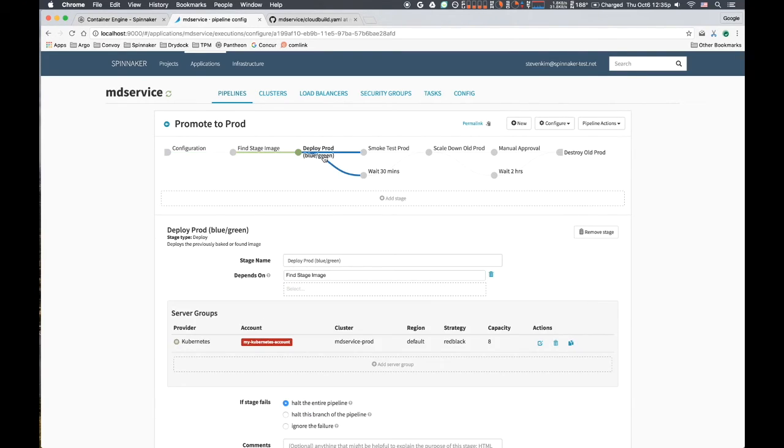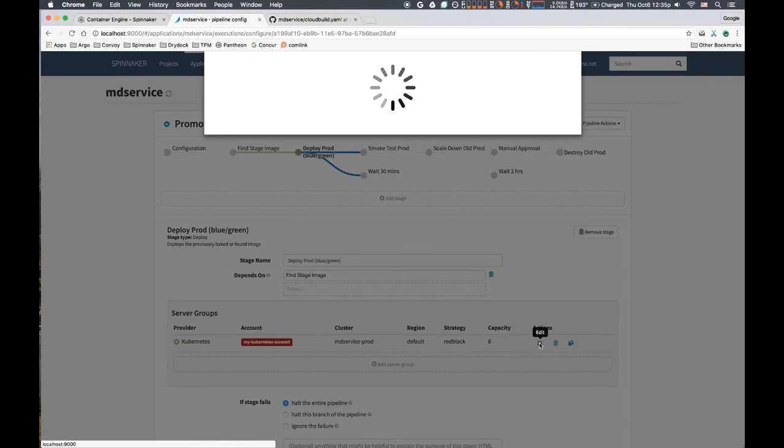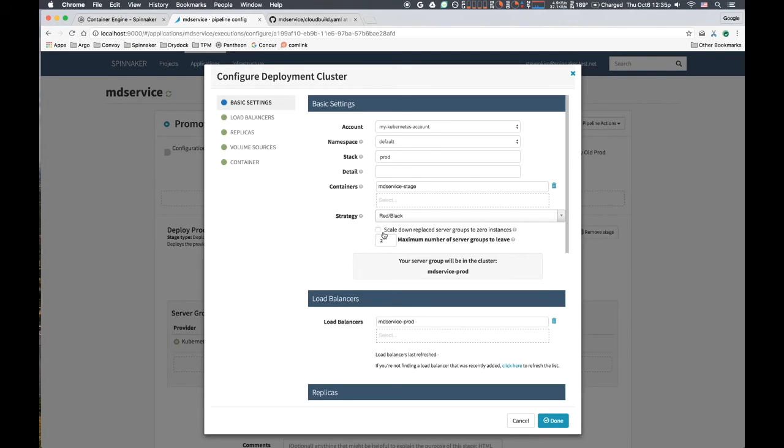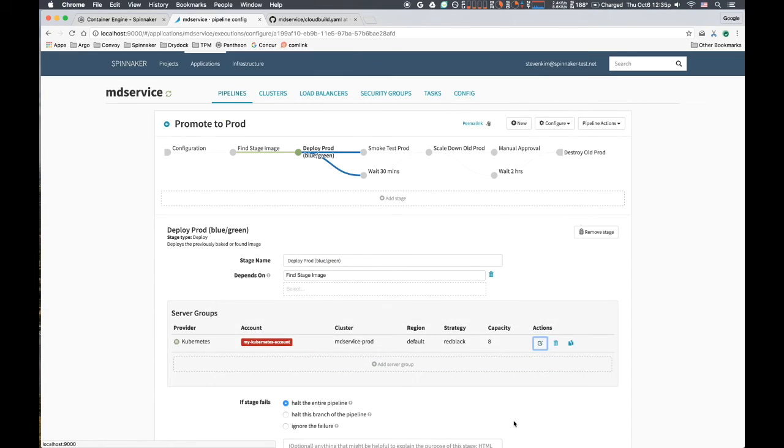Next, we deploy the image to the production environment. Once again, we employ the blue-green strategy, which will disable the old replica set, that is, stop sending traffic to it. However, we don't immediately scale down the old replica set, in case something goes wrong and we need to immediately roll back.